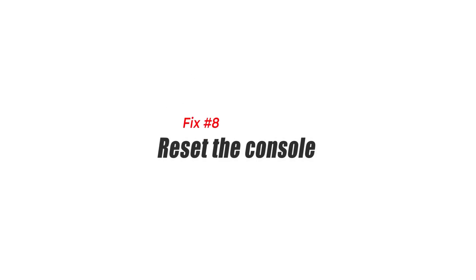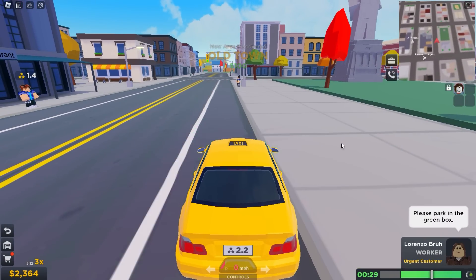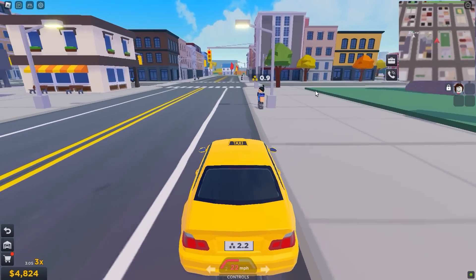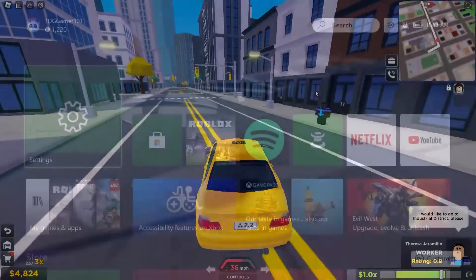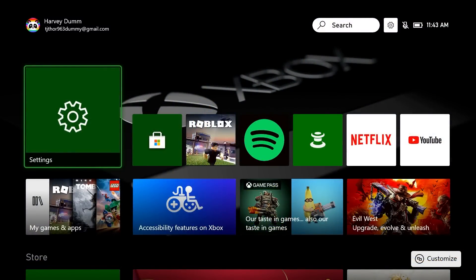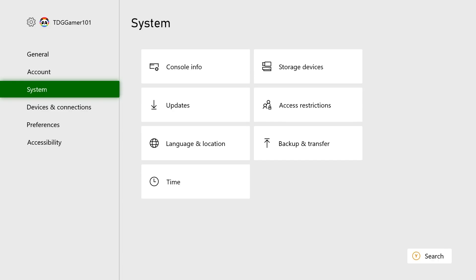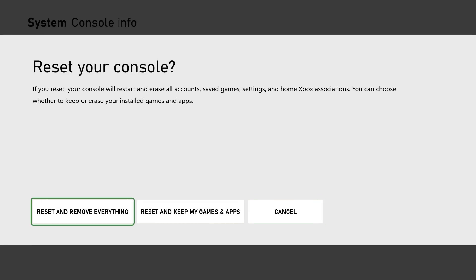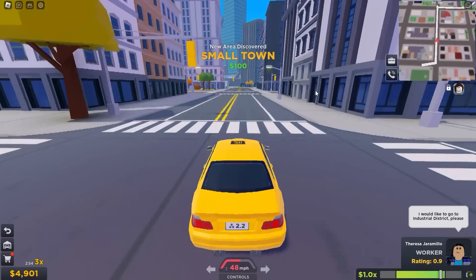Fix number 8: reset the console. For some Roblox users, fixing error code 901 requires resetting their Xbox One console. While this is not widespread, try this solution if nothing else has worked. Keep in mind that a reset will erase everything from your console, including game saves and progress, so be sure to back up your data ahead of time. To reset your Xbox One, press the Xbox button, select Settings, then System, then Console Info, then Reset Console. Select Reset and Remove Everything. Make sure your Xbox has a fast internet connection before re-downloading your games and apps again.